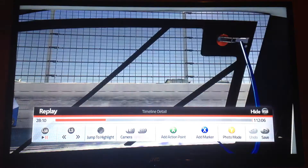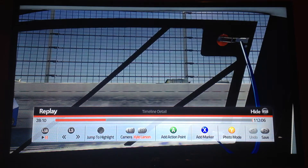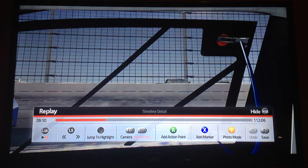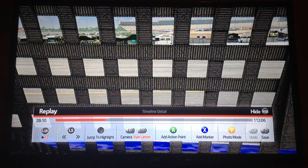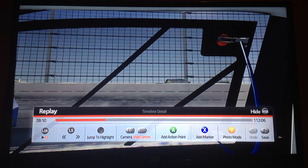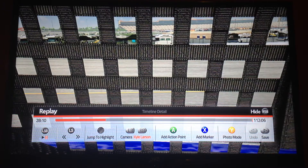Brake, brake, brake, brake. Kyle — what? What does it say? Kyle Larson. What? There's a Kyle Larson camera angle — what in the world is this? I have never seen this before. A Kyle Larson camera angle.